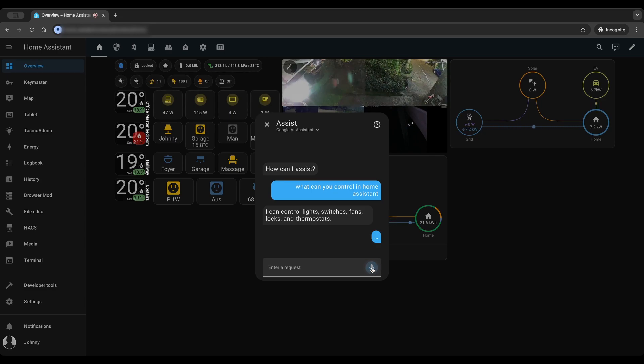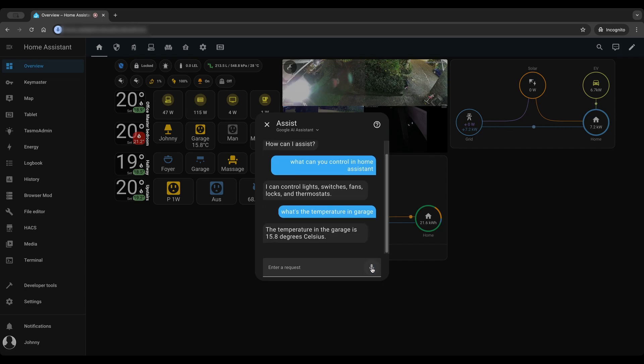What's the temperature in garage? The temperature in the garage is 15.8 degrees Celsius.